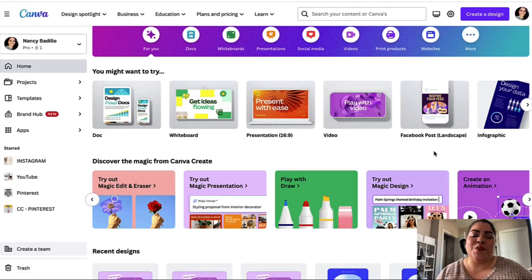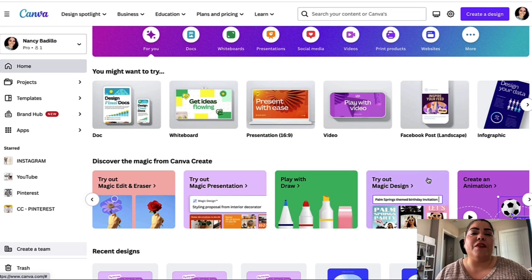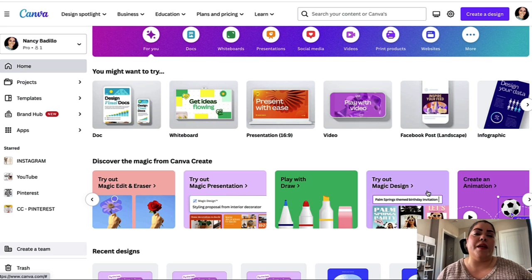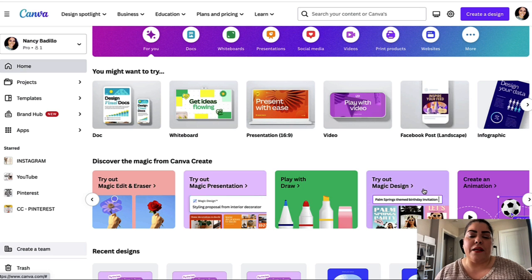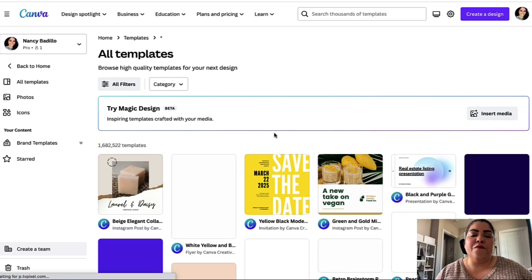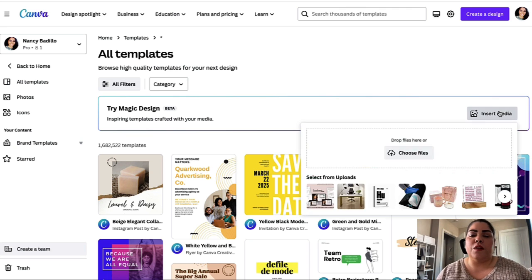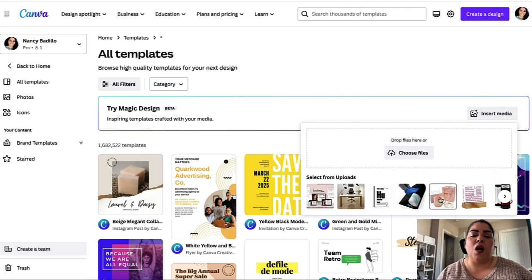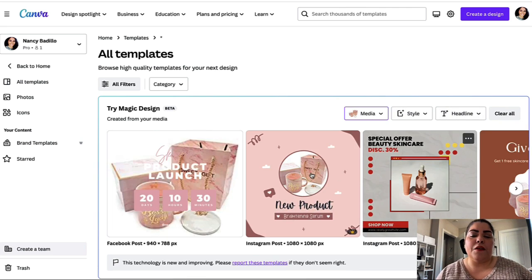Magic Design is a great feature because it's going to help you save a lot of time when creating content, and it's also going to help you reach a larger audience by creating content for different platforms. Go ahead and click on Magic Design, then click 'Try it out.' It will prompt you to insert media — you're able to add your product or services that you're promoting. Let's say I'm promoting this coffee mug here.